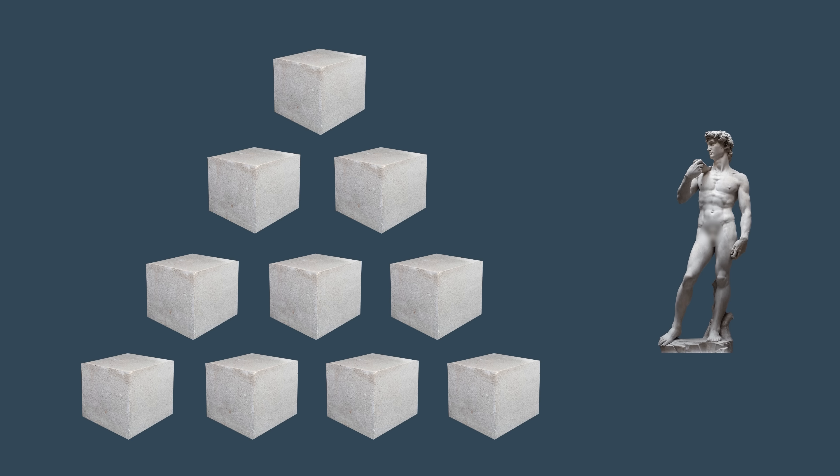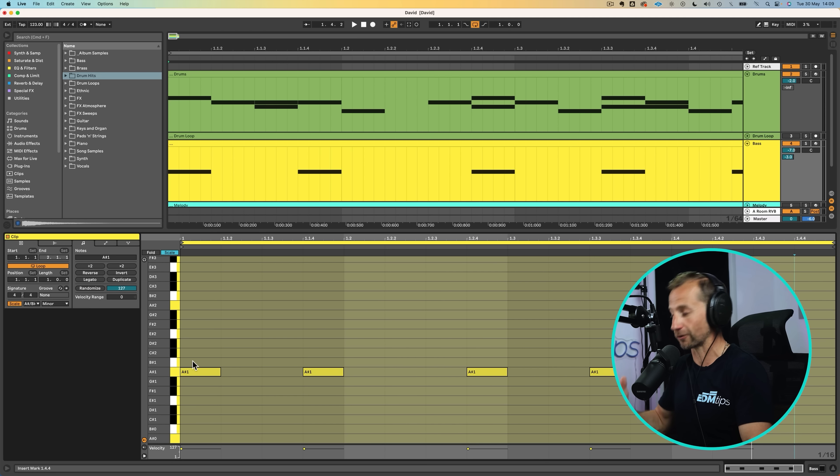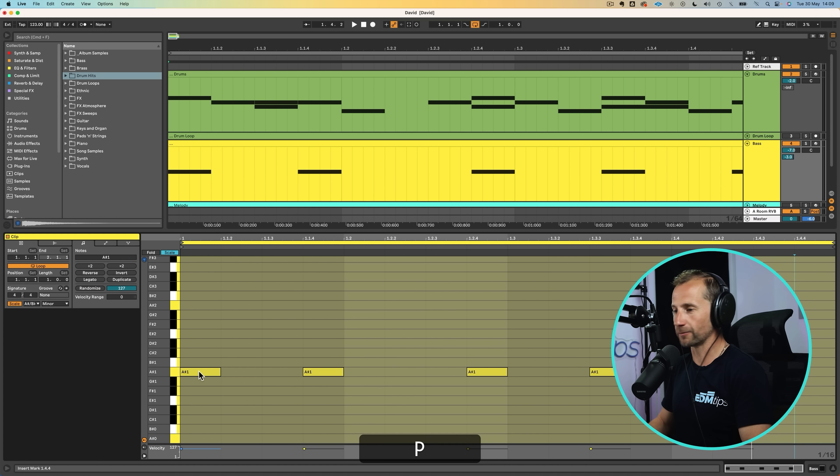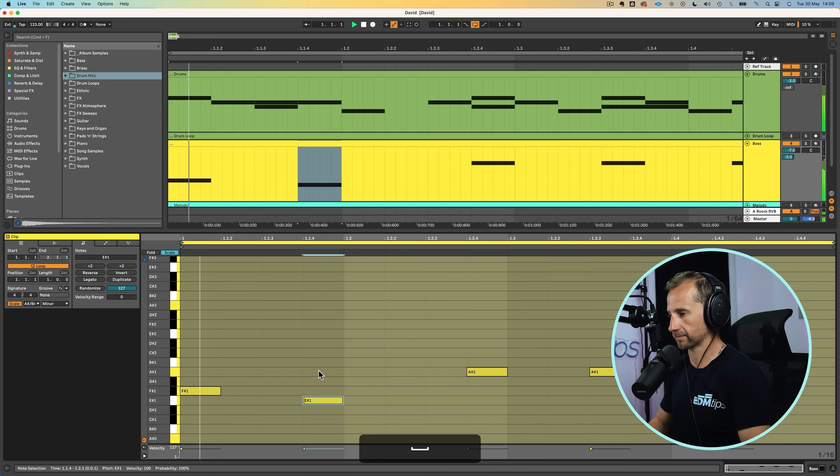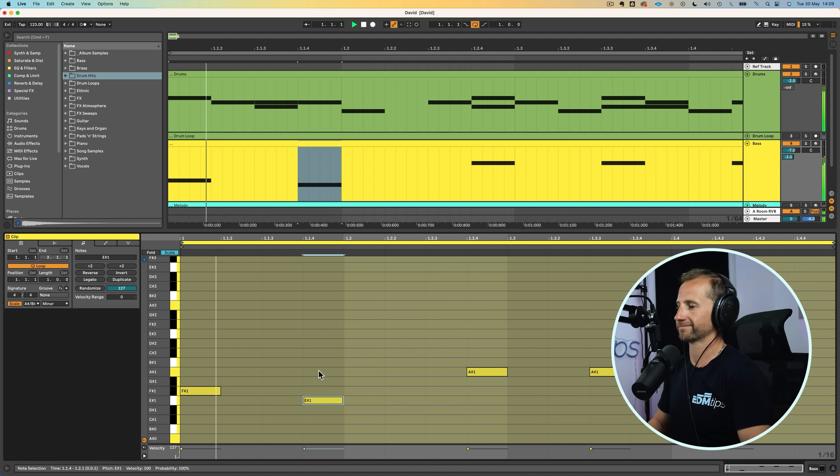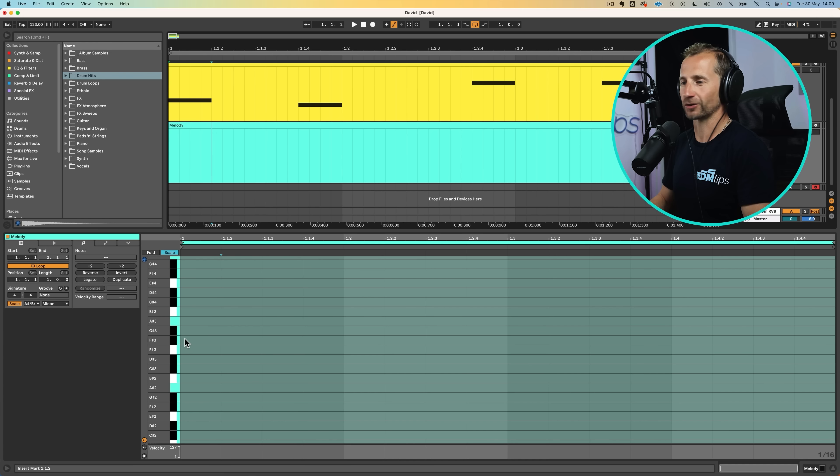It will be the equivalent of picking a marble block that was 10 times the size that David was going to end up, just to have to chip away all that excess. Kind of a waste of time. So let's choose A sharp minor. And then if we hit scale, you can see that we've got rid of all the notes that don't fall within that scale. So let's just start moving these up and down.